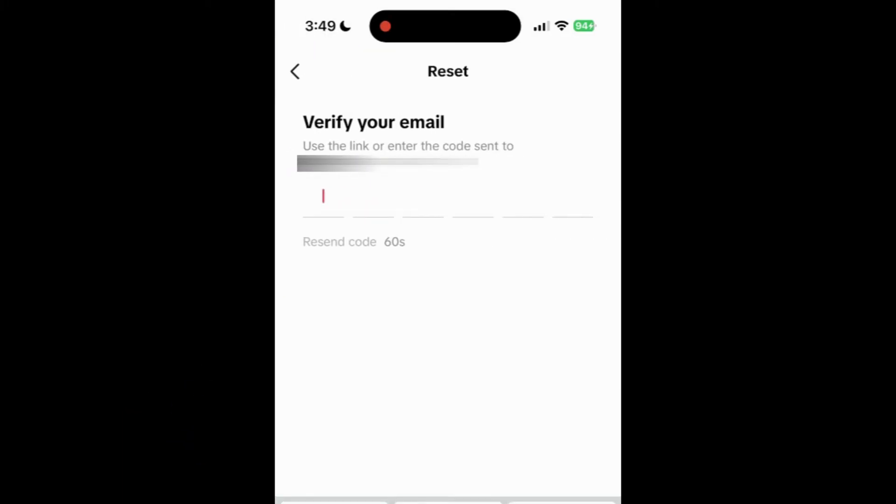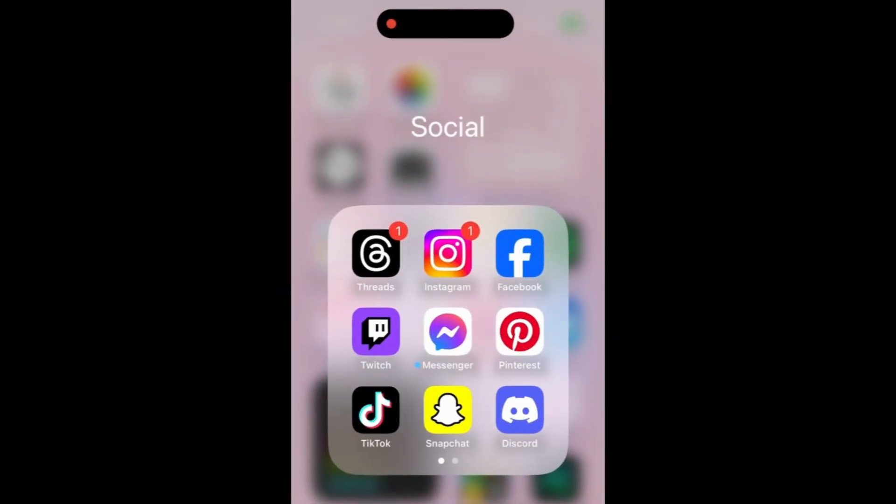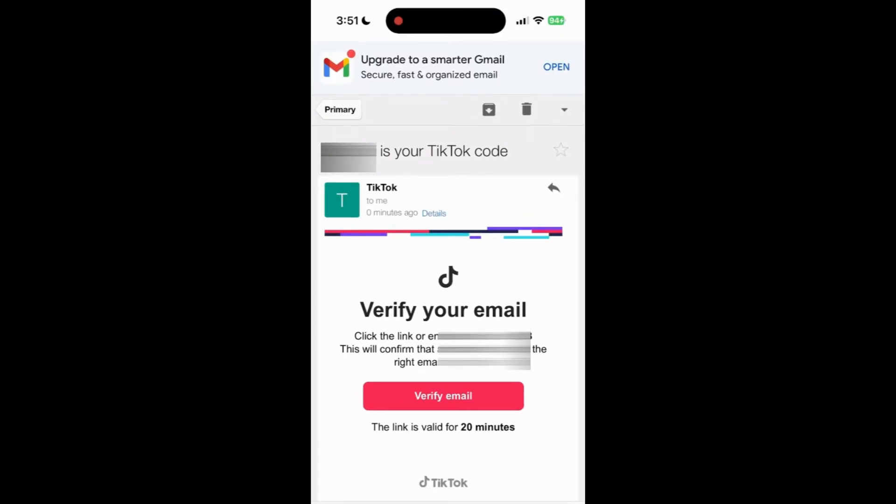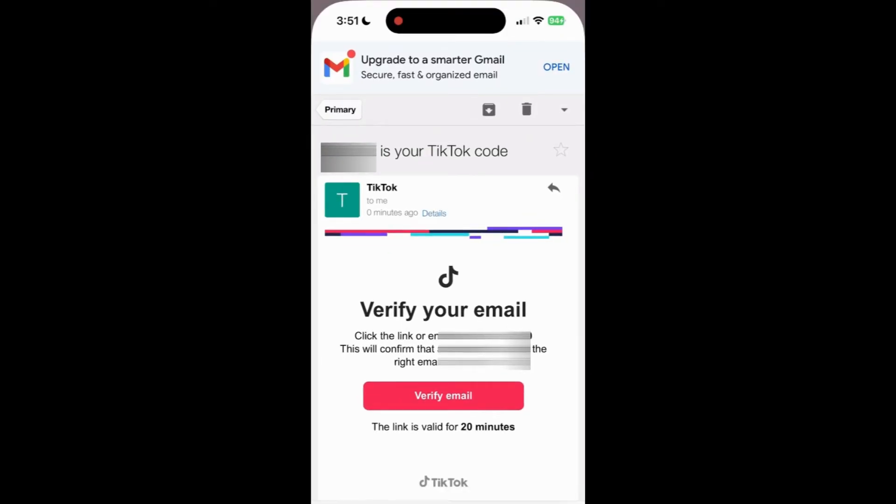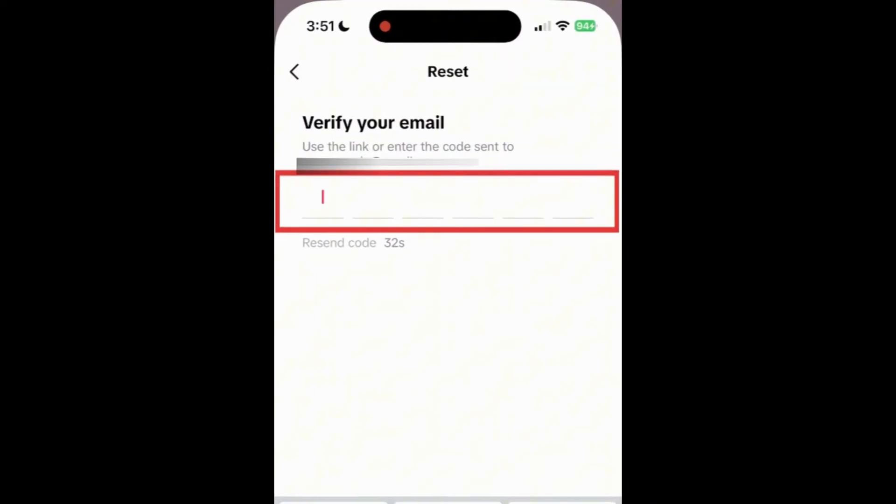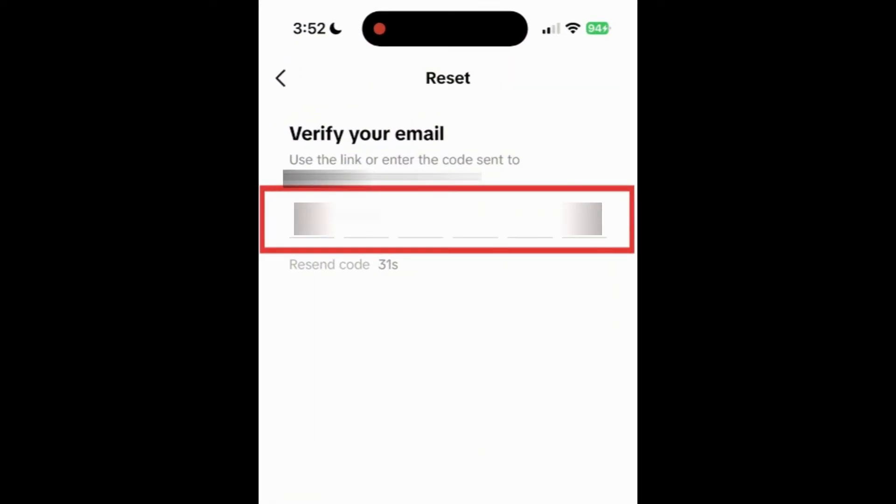You'll receive a text message if you use your phone number or an email if you use your email address. Check the message you received for a verification code. Return to the TikTok app and enter the verification code you received.